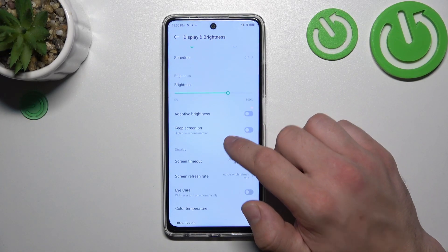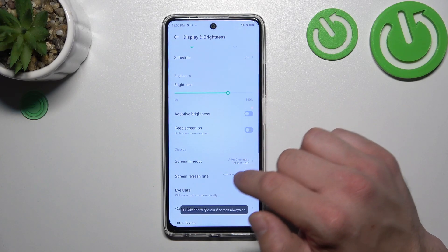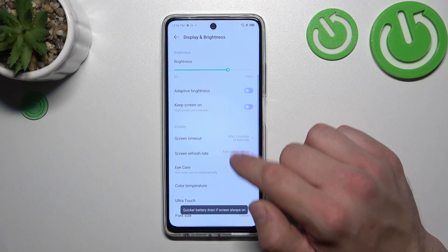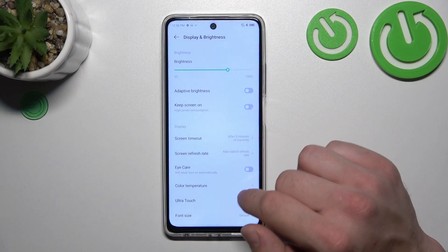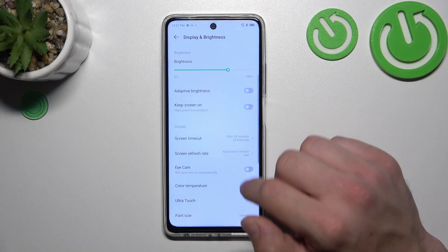Then we can enable or disable the Keep Screen On function, and change the screen timeout between 15 seconds and 30 minutes.